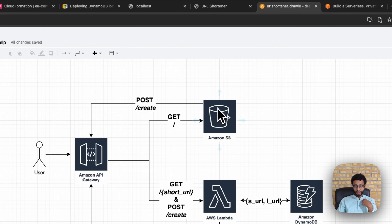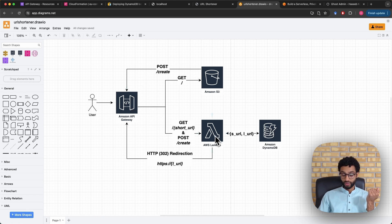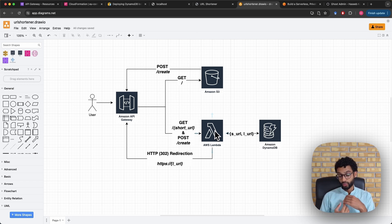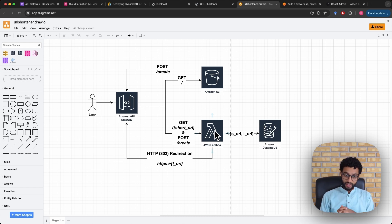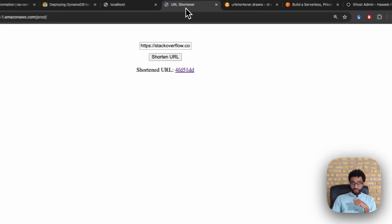The user can then click 'Shorten URL', which causes a POST request to be issued to API Gateway at the create endpoint. API Gateway is then responsible for routing this request to AWS Lambda. The Lambda function creates the shortened URL by passing the long URL to a hash function and taking the first seven characters as the short URL. Lambda then stores this as a key-value pair — short URL as the key and long URL as the value — in Amazon DynamoDB.